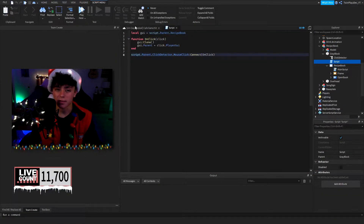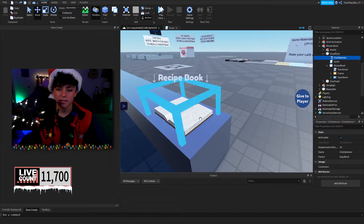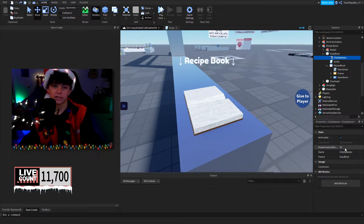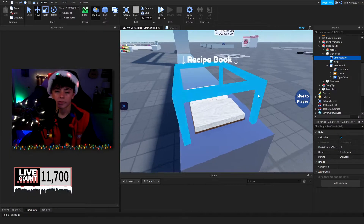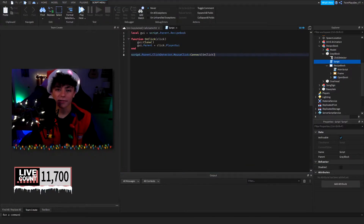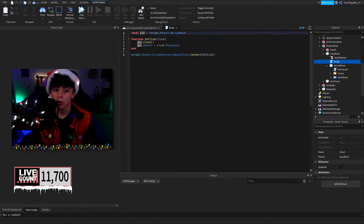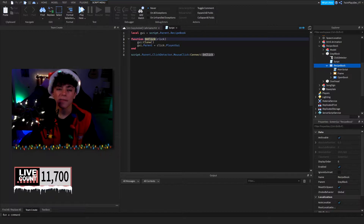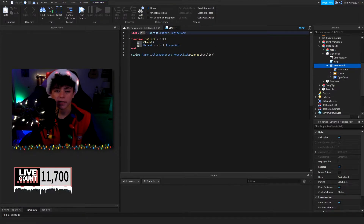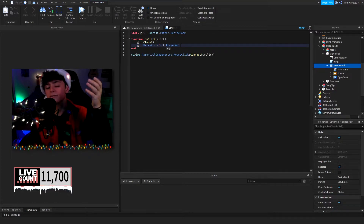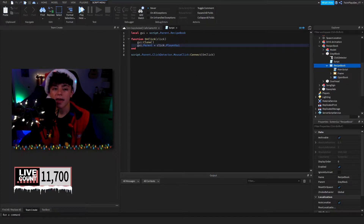Inside we have the script and the recipe book. The click detector is going to be hovering over this box and has a max activation distance of 10 studs. You can increase or decrease this to your liking. In the script, we grab the local GUI which is script.parent, then we go to the recipe book. The on-click function grabs the player and clones the GUI, setting the cloned GUI's parent to the player's PlayerGui.